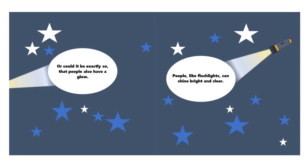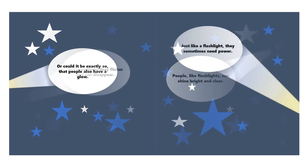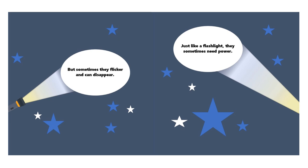People like flashlights can shine bright and clear, but sometimes they flicker and can disappear.